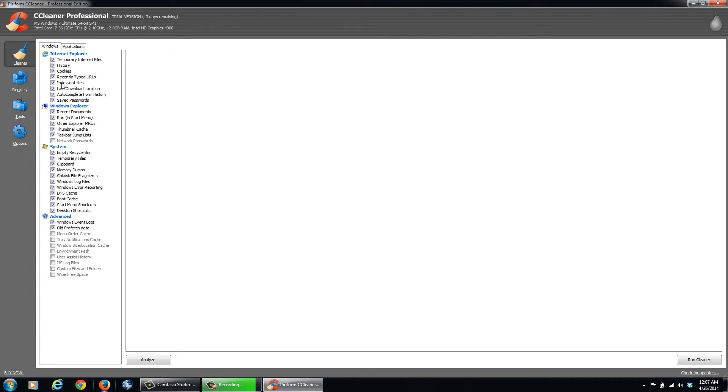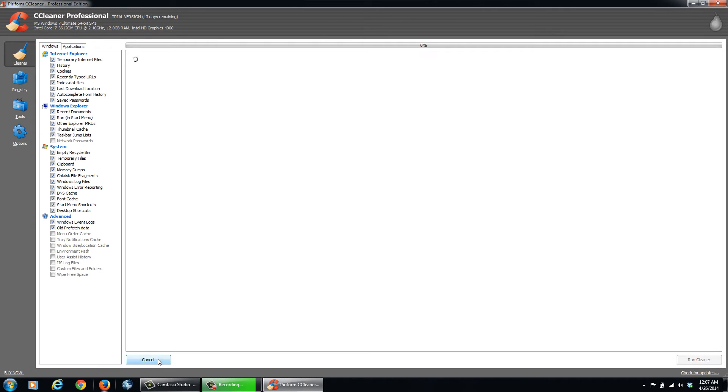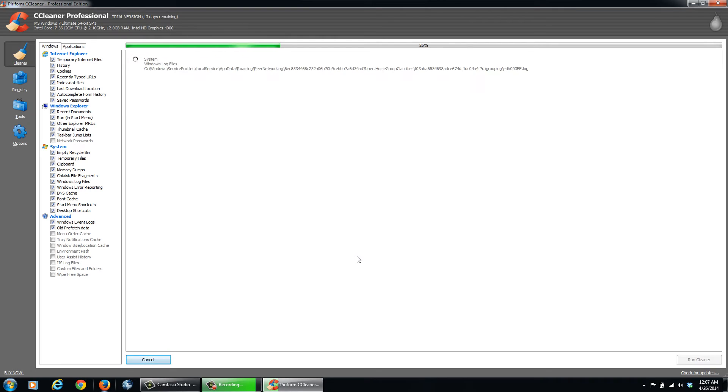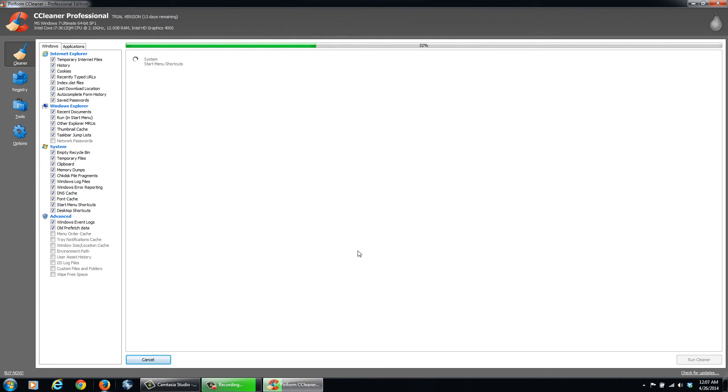And then you can select these and customize it to your likings. And then we can go Analyze. And it's going to scan the system and it's going to tell you how much space these files are taking up, how many files you have, and so on. So just give it a couple seconds there and it should complete fairly quickly.